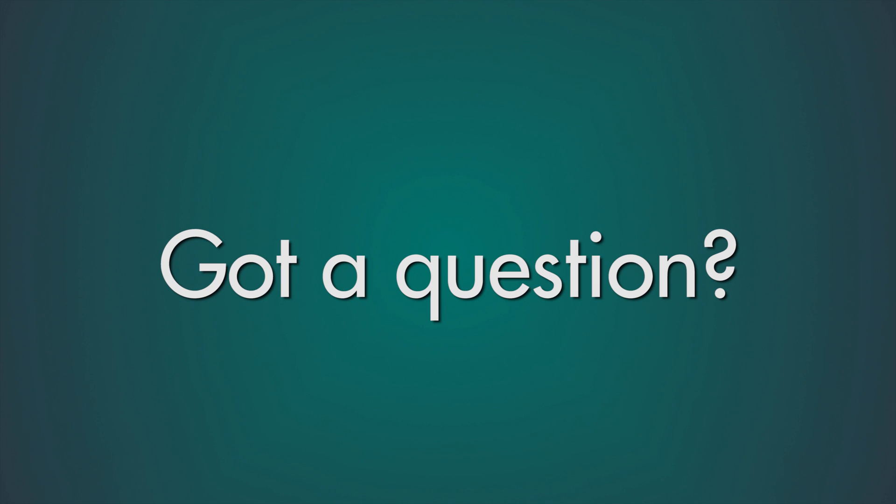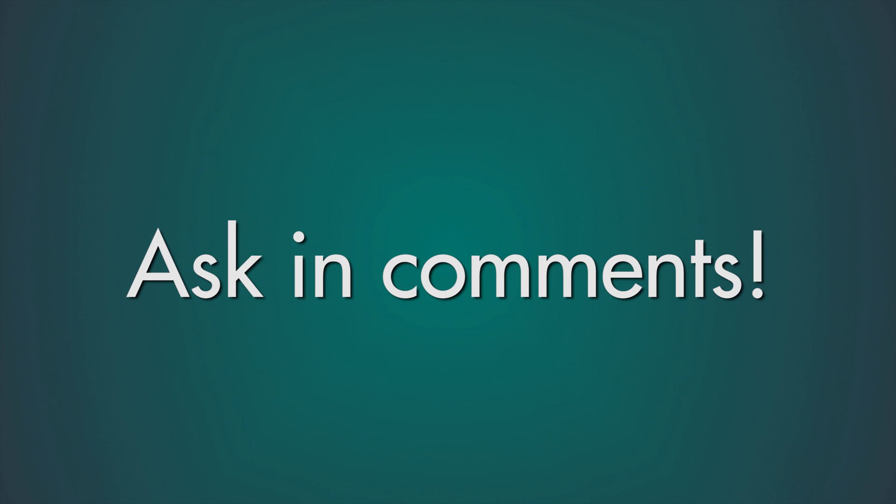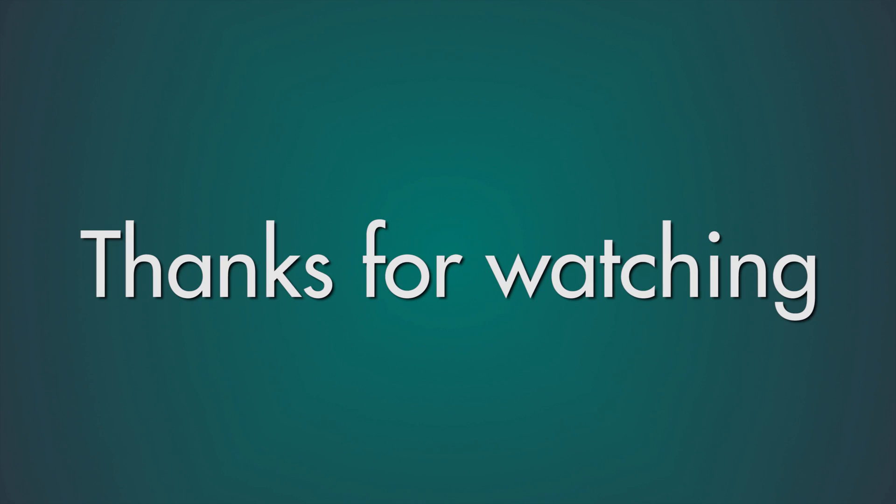Do you have a question about mod making? Leave it in the comments down below and I'll try my best to answer them all. You might even see your question answered in the next tutorial. Don't forget to leave a like if you enjoyed this video and I'll see you guys in the next one.